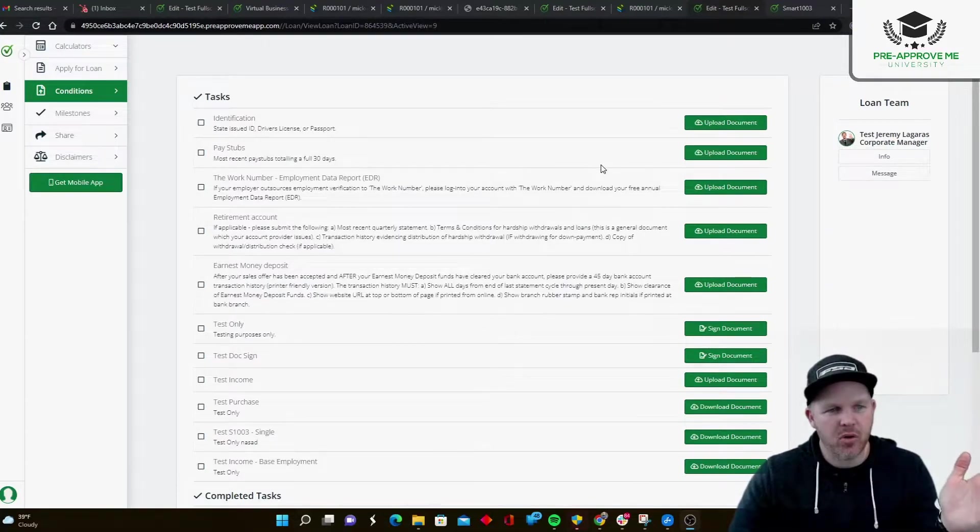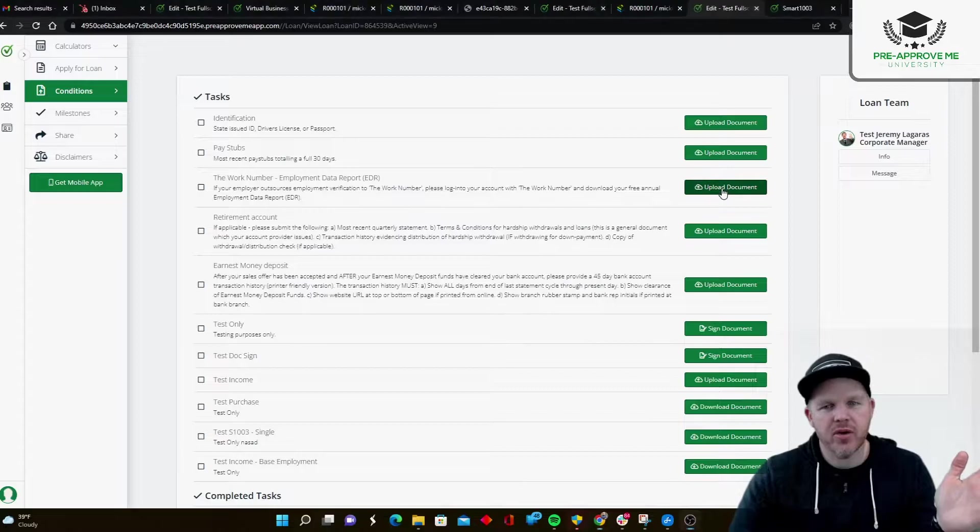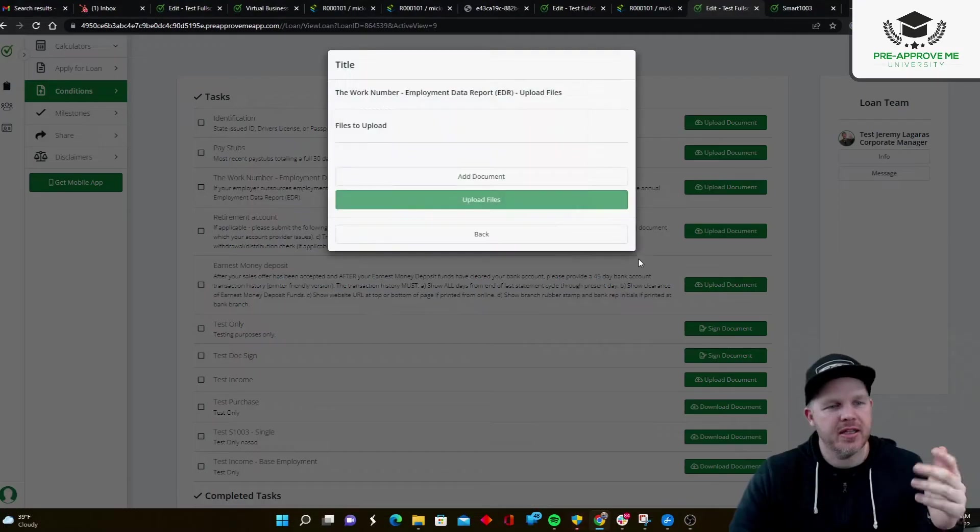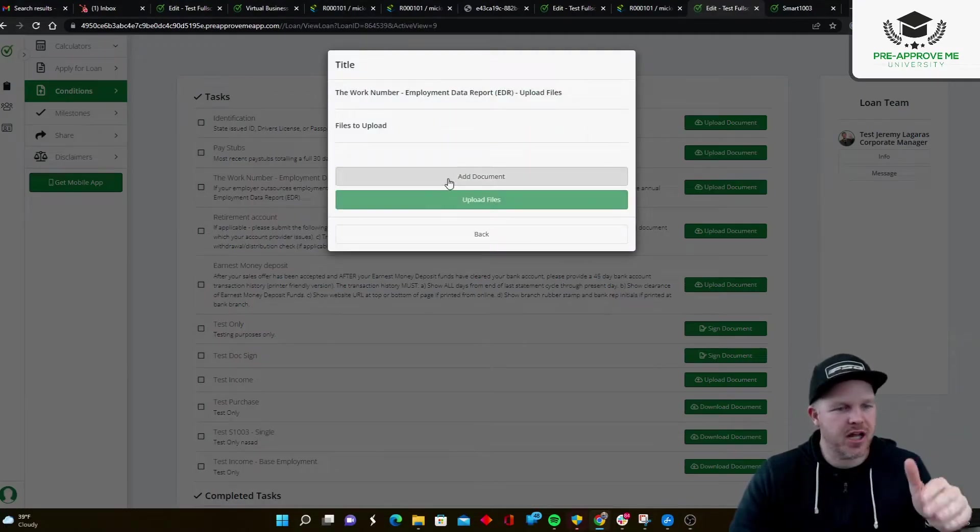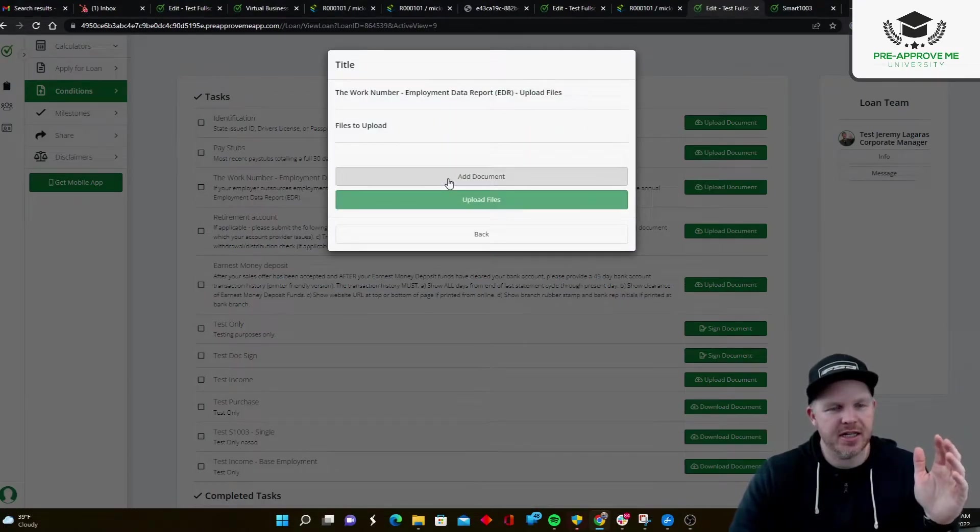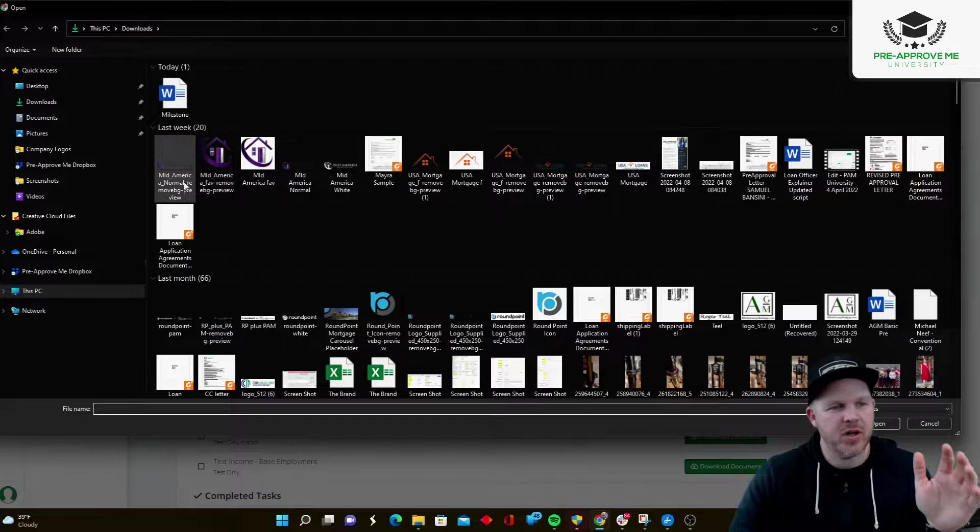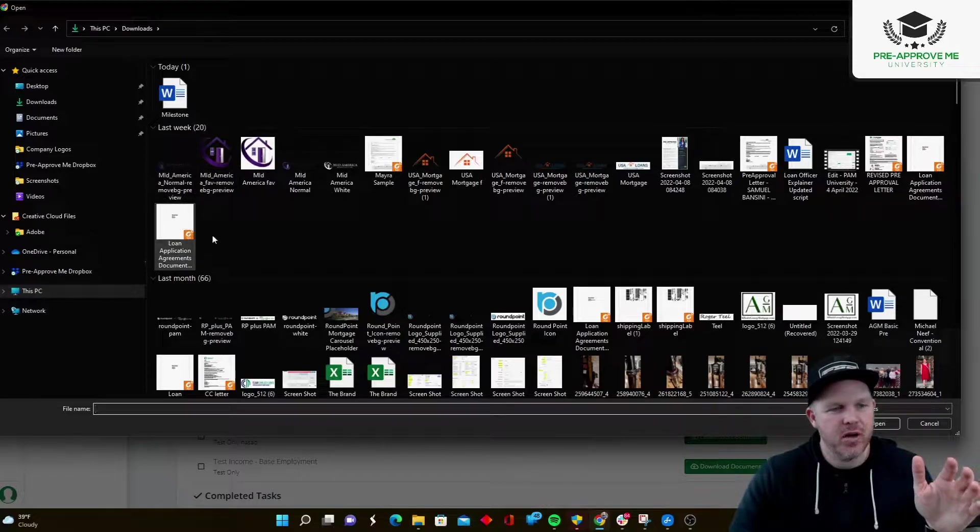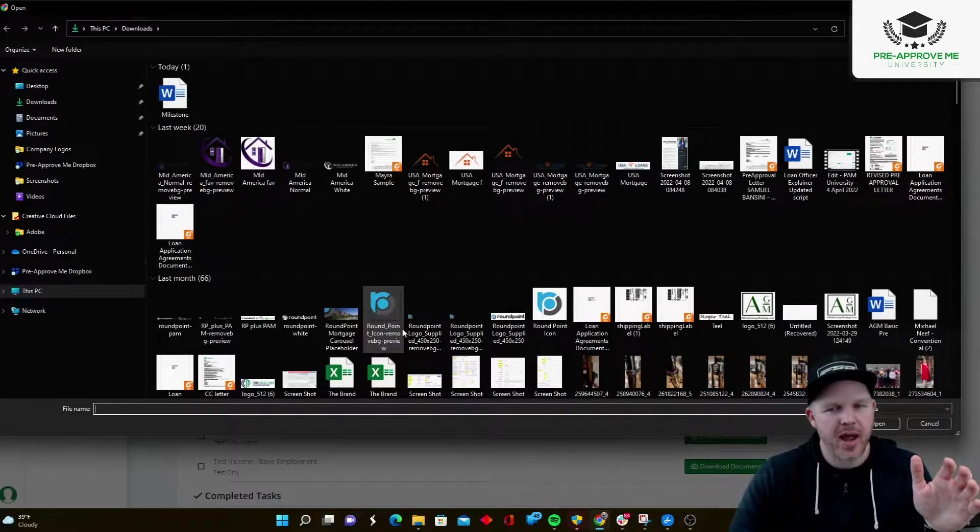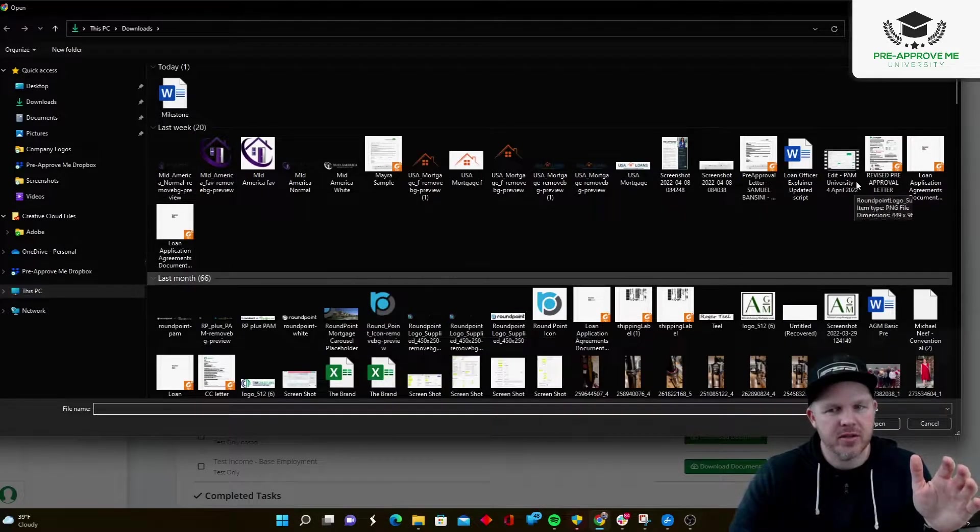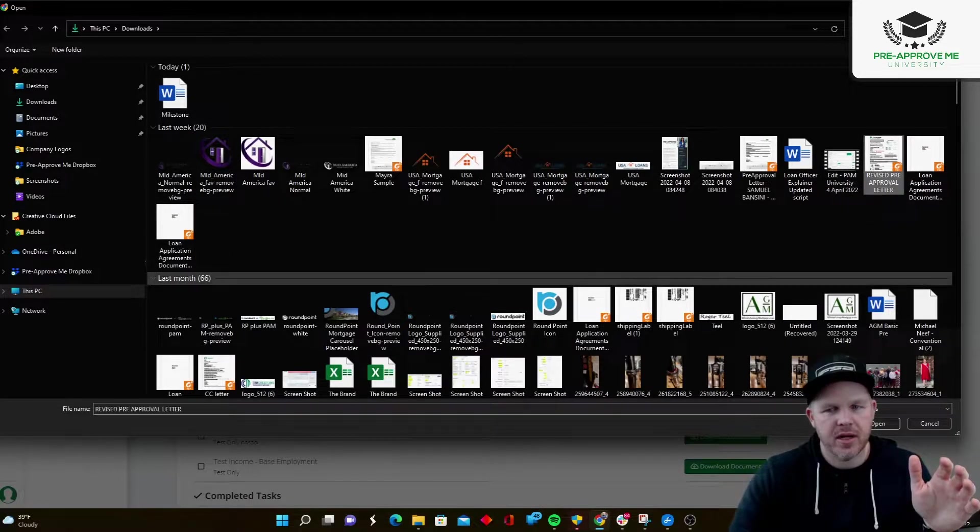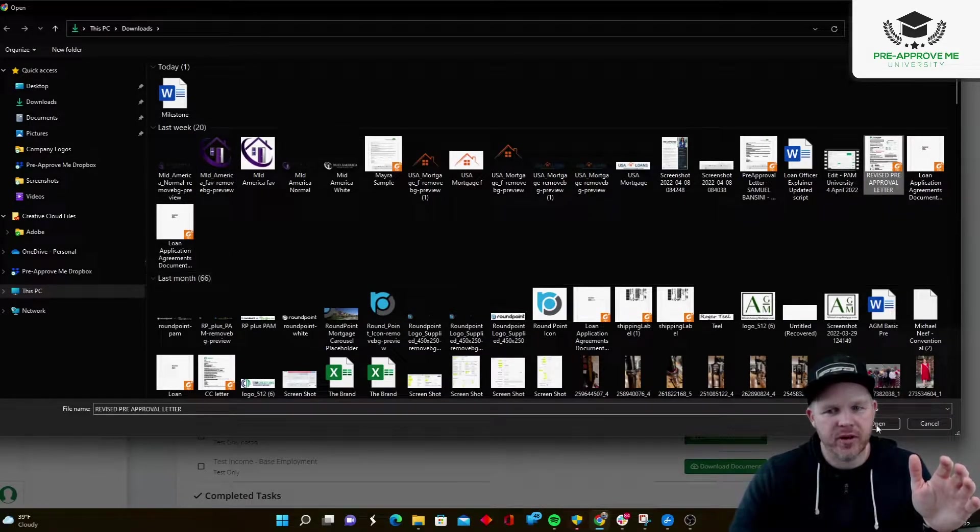And we're also going to send them a list of the conditions based on the data in the loan application. So as a borrower now, I can go through here. And again, this is not a real list, this is a test account. Now, you can customize what docs you're asking for, but I'm going to start grabbing documents and I'm going to start uploading them.